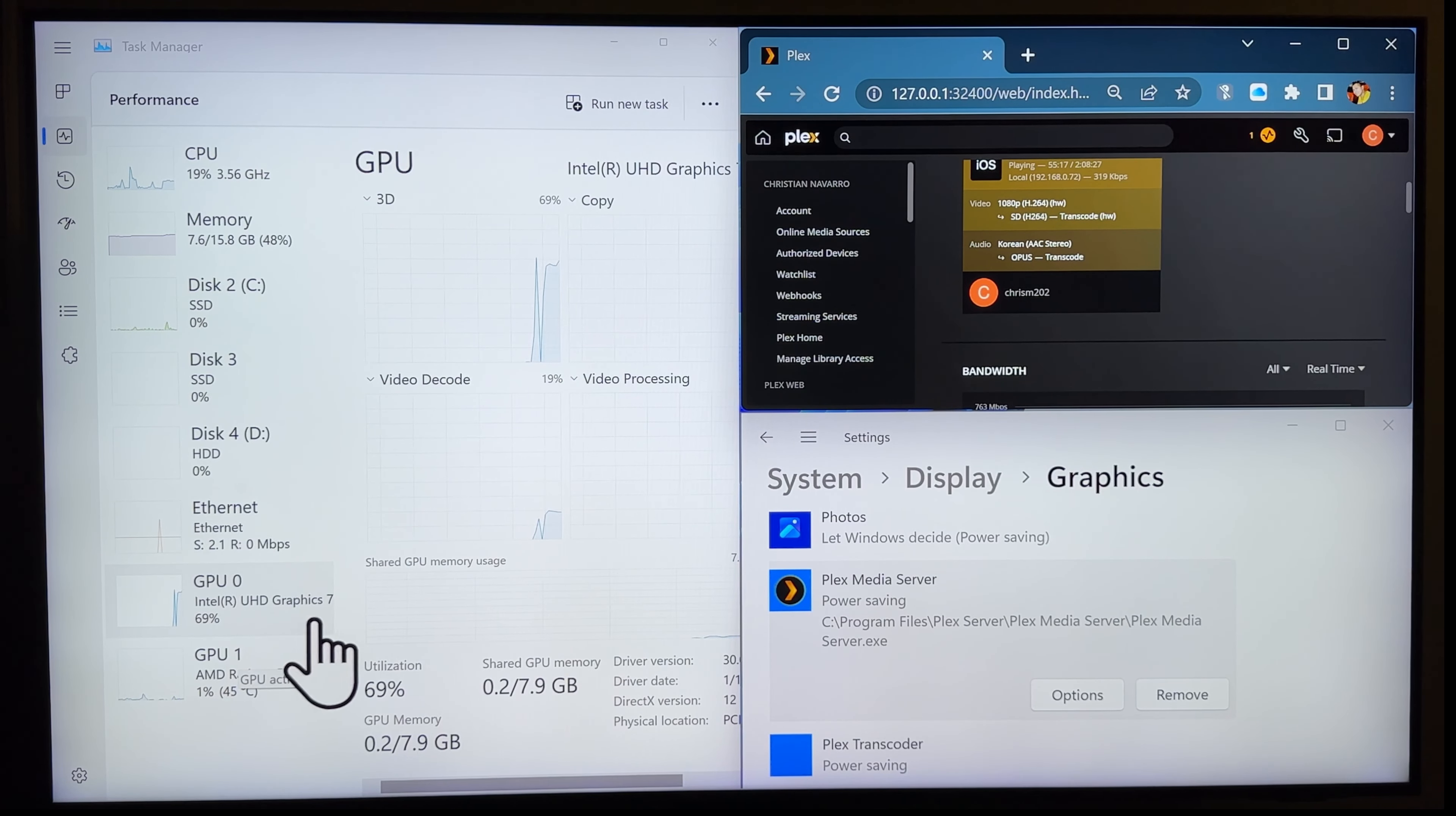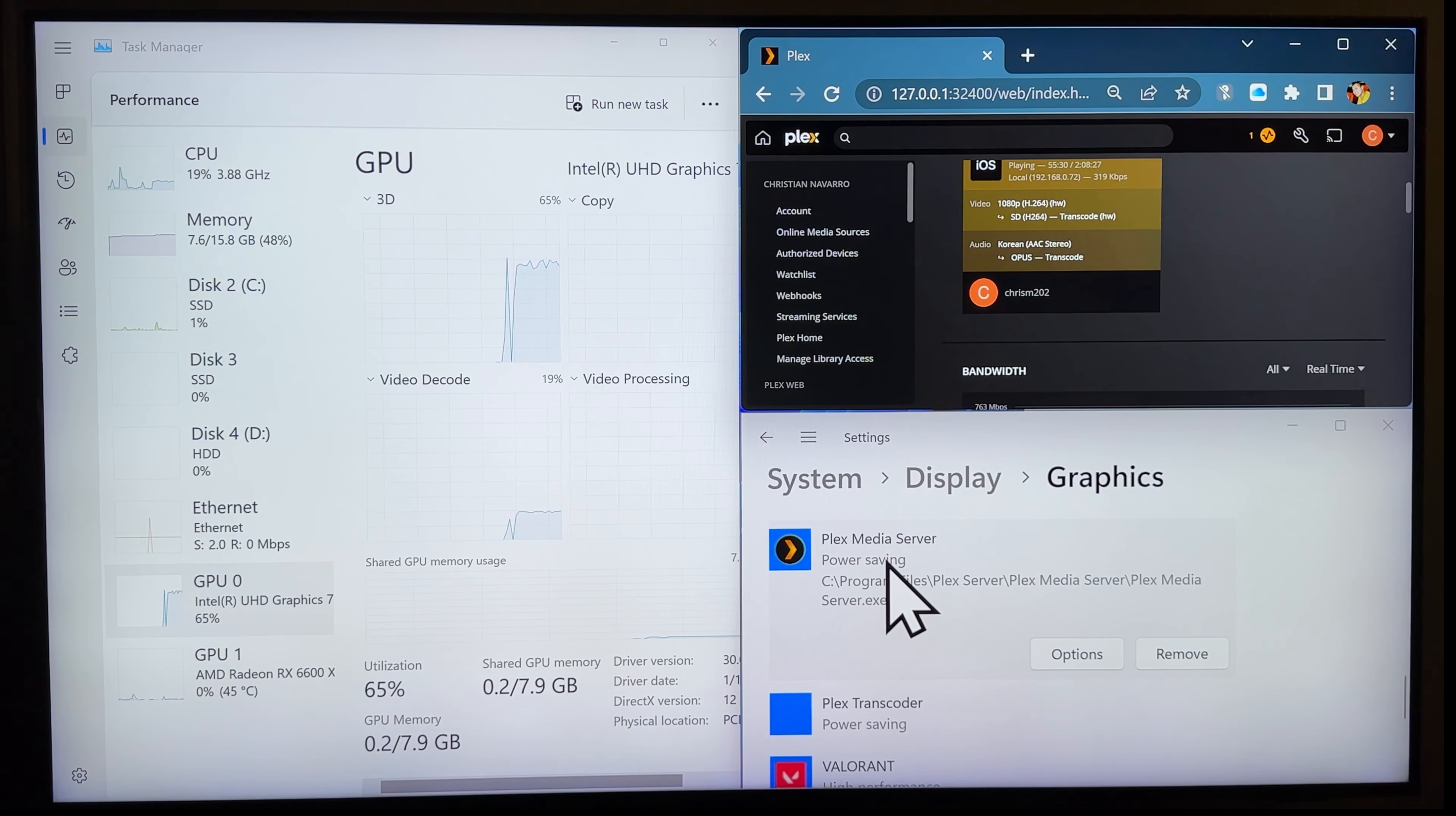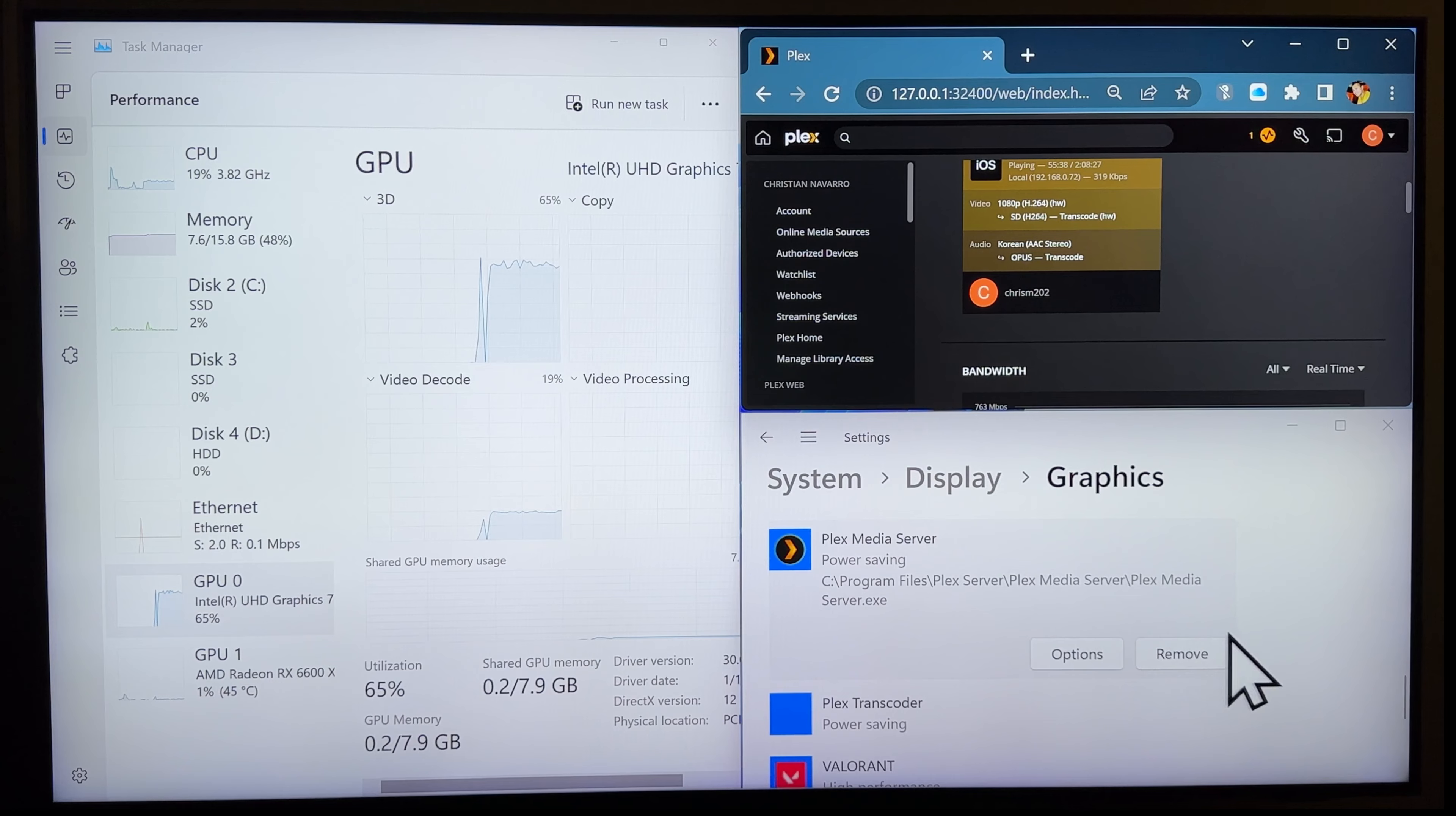Alright guys, I'm sorry. So, Google had it half right. Google only said Plex media server. But, it won't work unless you have transcoder as well. So, there you have it. That's how you do it.